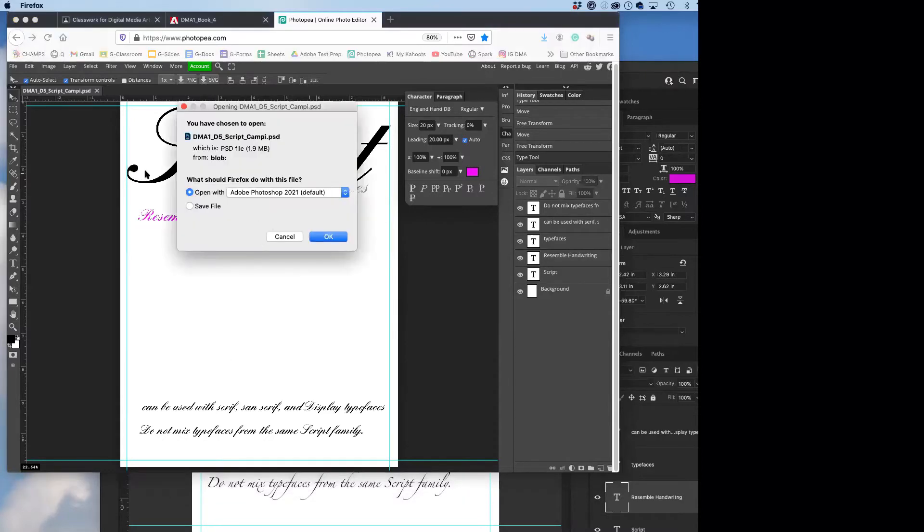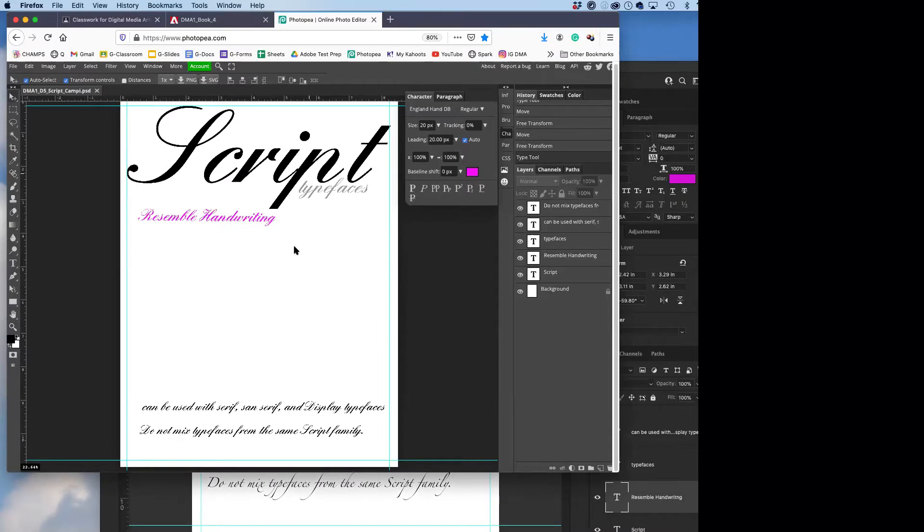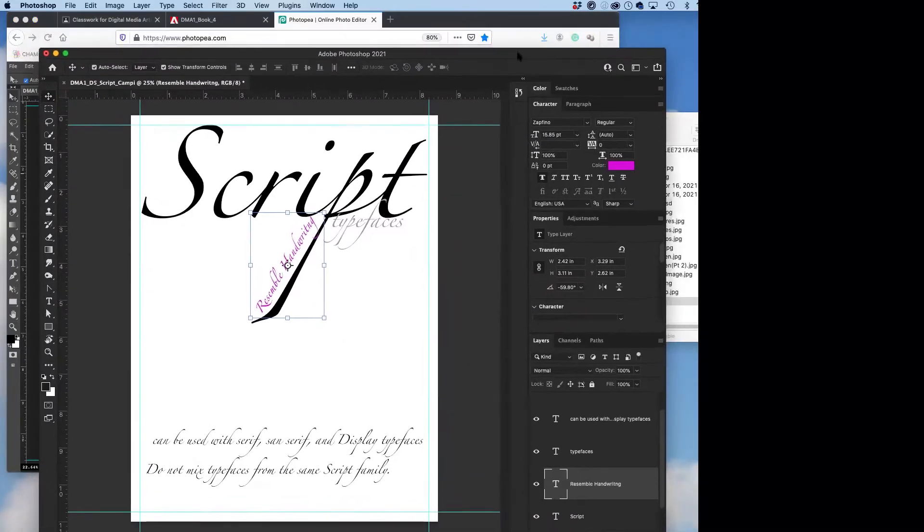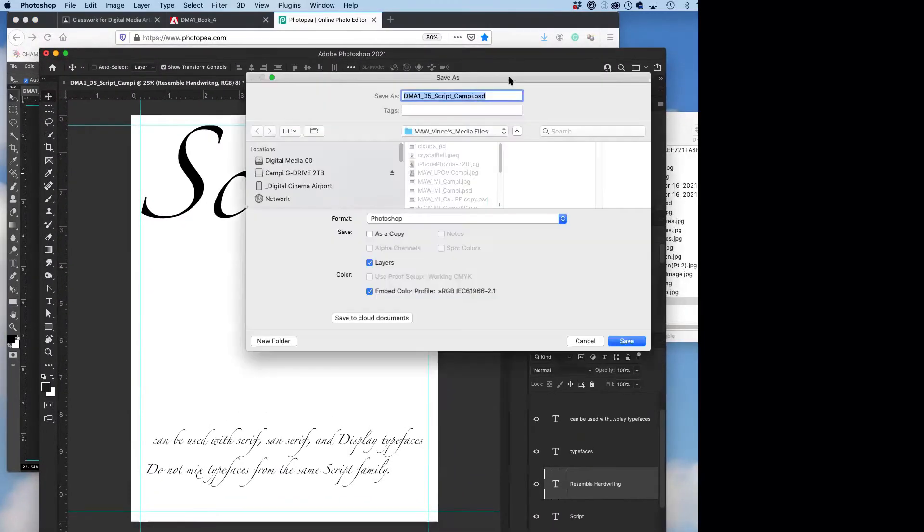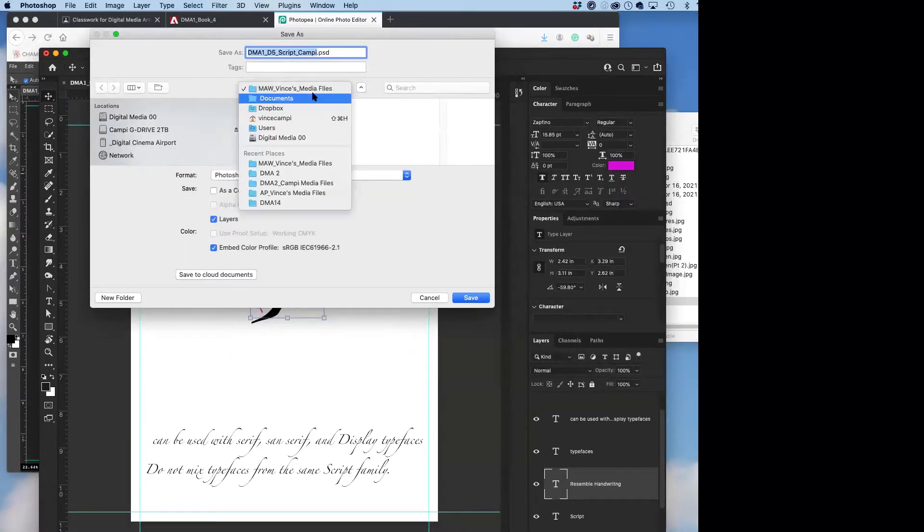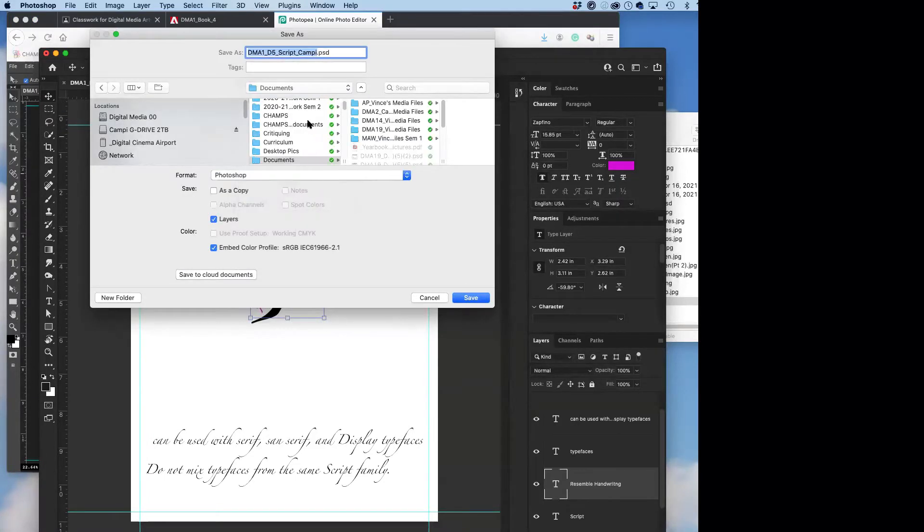Oh, save your work. Just hit Command or Control S like in Photoshop. Command S saves it.